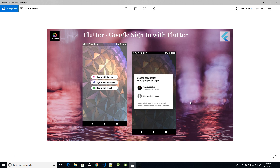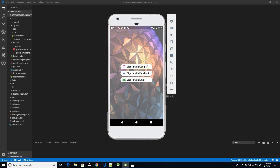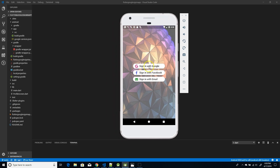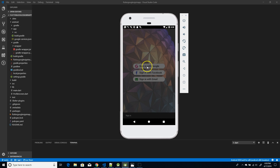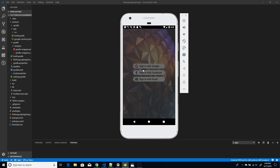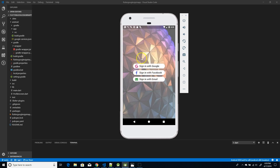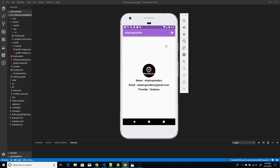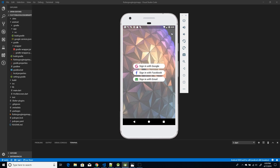Moving on with the demo section, I'm going to click on the first button, which is Sign-In with Google. I get a snack bar and then a dialog pops up asking me to choose the account to authorize. Here I'm selecting the first account, and once the authorization and credentials are verified, I'm routed to the profile section where I get my username, email, and profile picture.